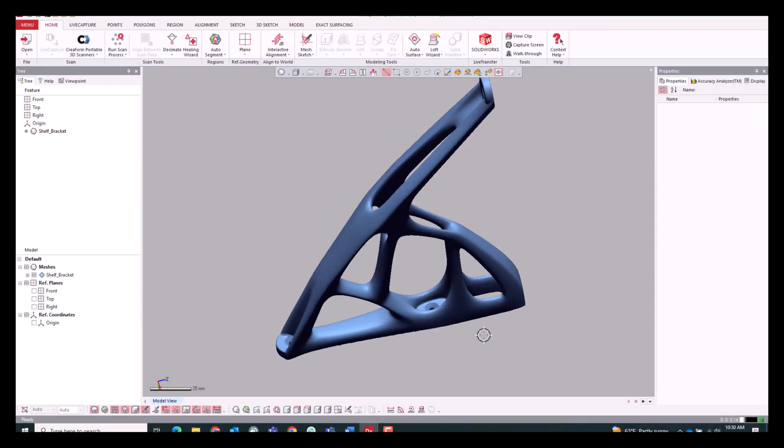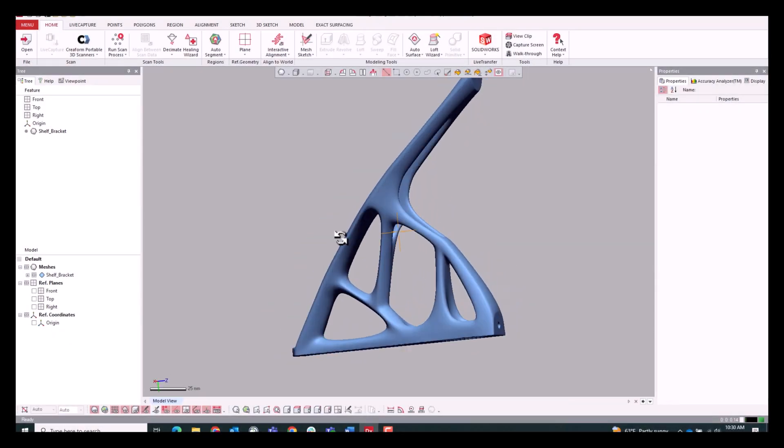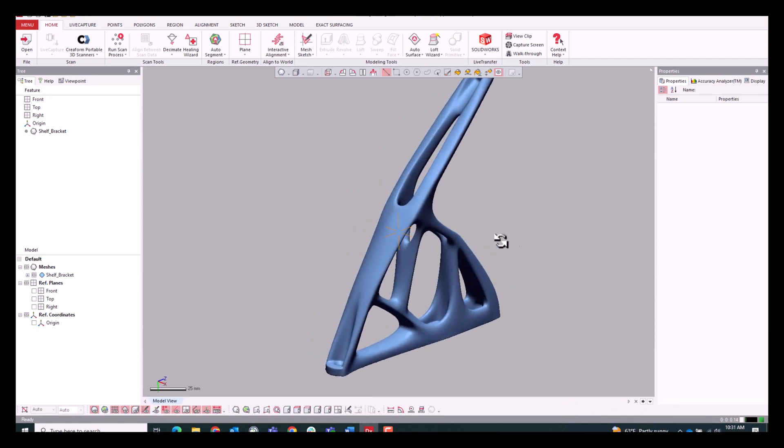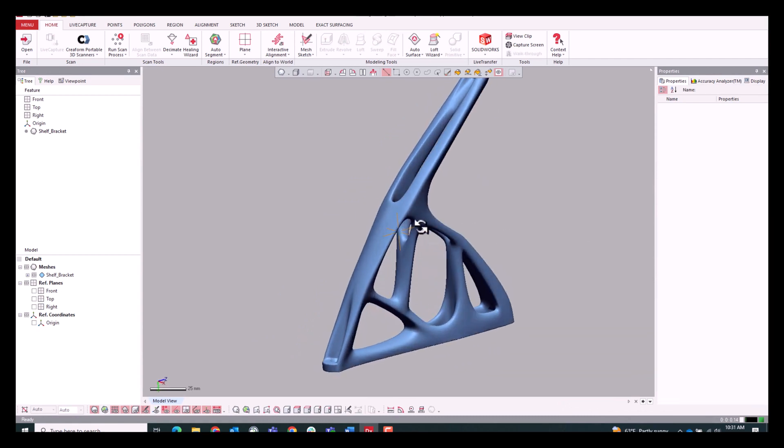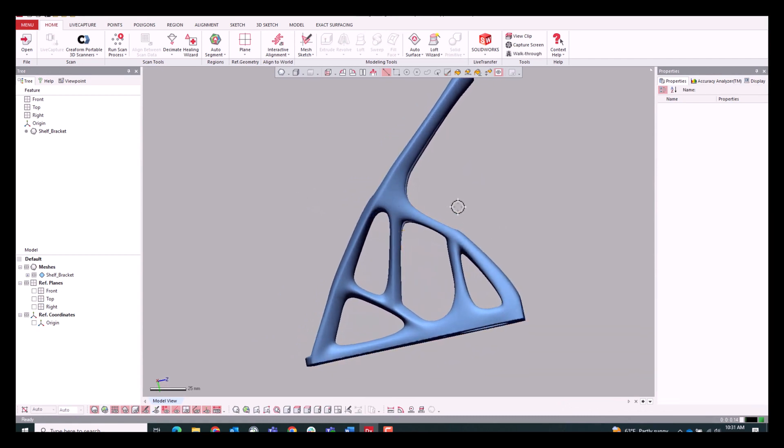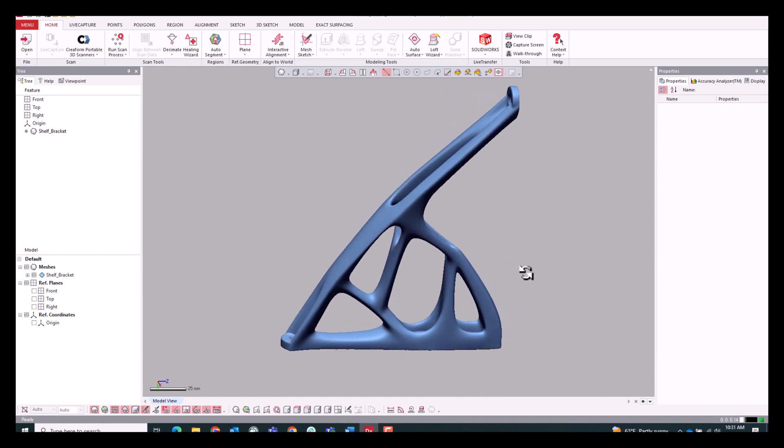Now let's take a look at some improvements to the hybrid modeling workflow wherein we're going to be using both auto-surfacing techniques as well as regular solid body modeling techniques in order to create more parametric features.